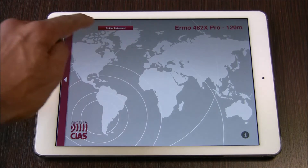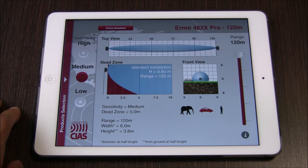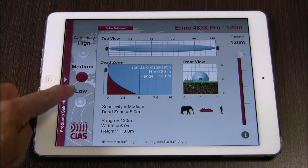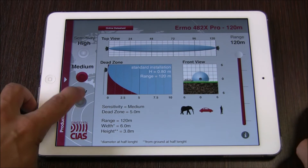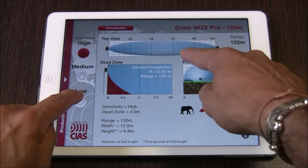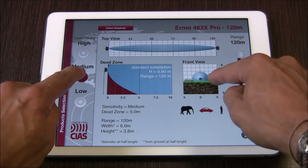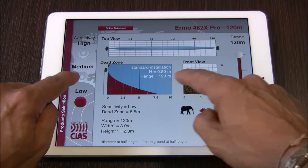Let's choose Eremo 482X Pro. After selecting the product name from the list, the app will move automatically into the main interface. On the left side, we see three selectable levels for sensitivity: low, medium, and high. These dynamic sensitivity settings will adjust the graphic simulator of the app, changing the beam size of the interface in real time.